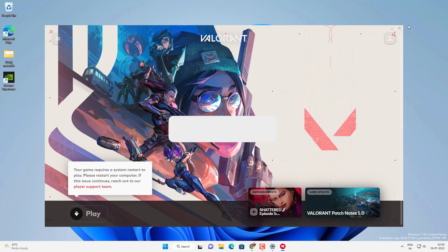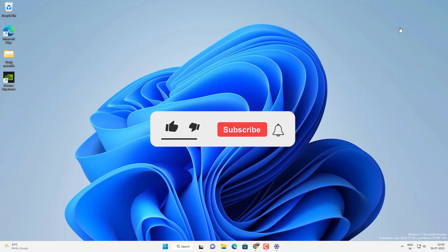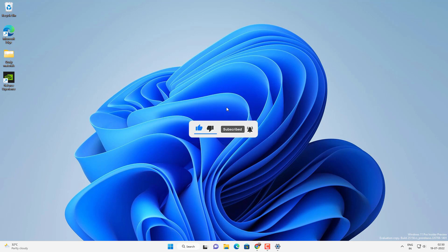And that's all for this video. Hope this helped. If so, hit the Like button and don't forget to subscribe. Also press the bell icon to get notified about new videos. I will see you in my next video.